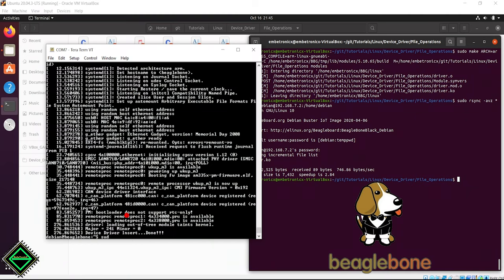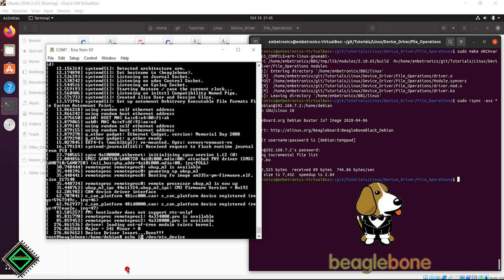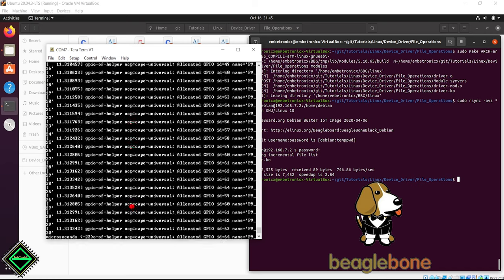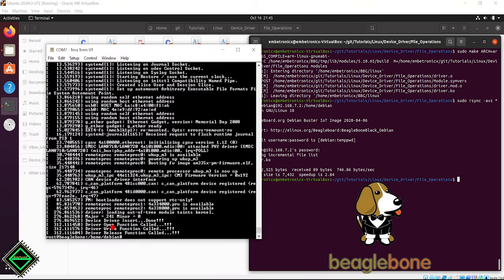sudo su. Now, we will write the data to the device file using the echo command. Check the dmesg. See, it has called the open, write and close function.